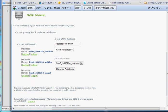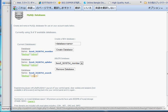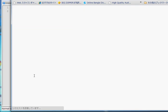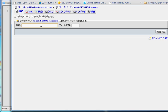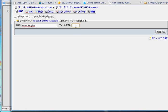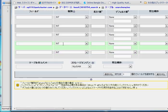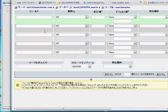Now I am clicking Admin, which means I am going to phpMyAdmin. In my database nothing is available yet, so I will create a table first. I am going to create a table named 'search_engine' with 5 fields. You can see I have already created the table named search_engine with 5 fields.